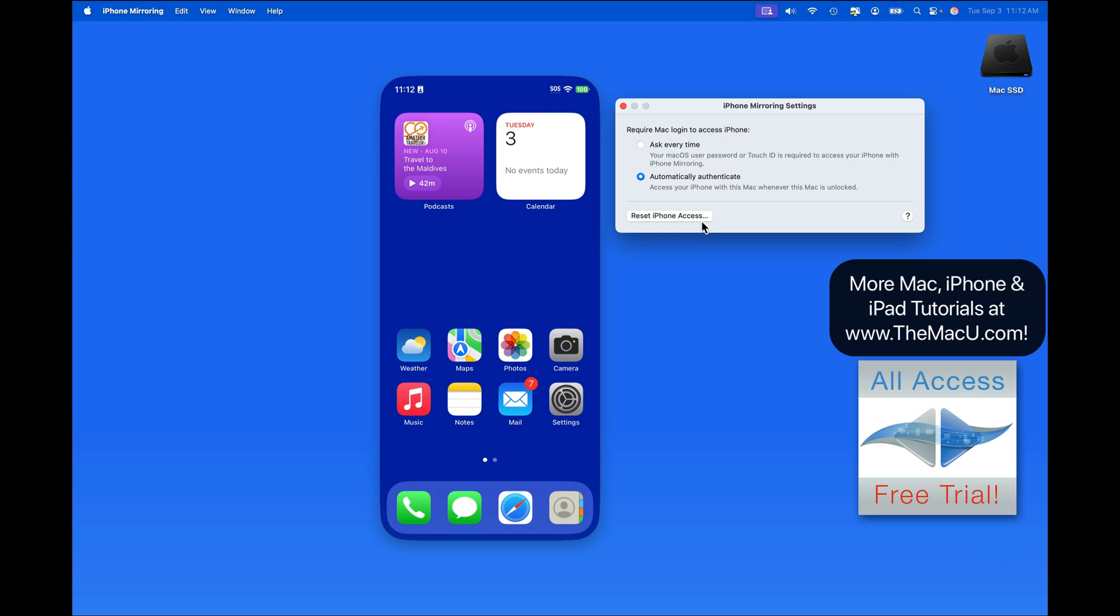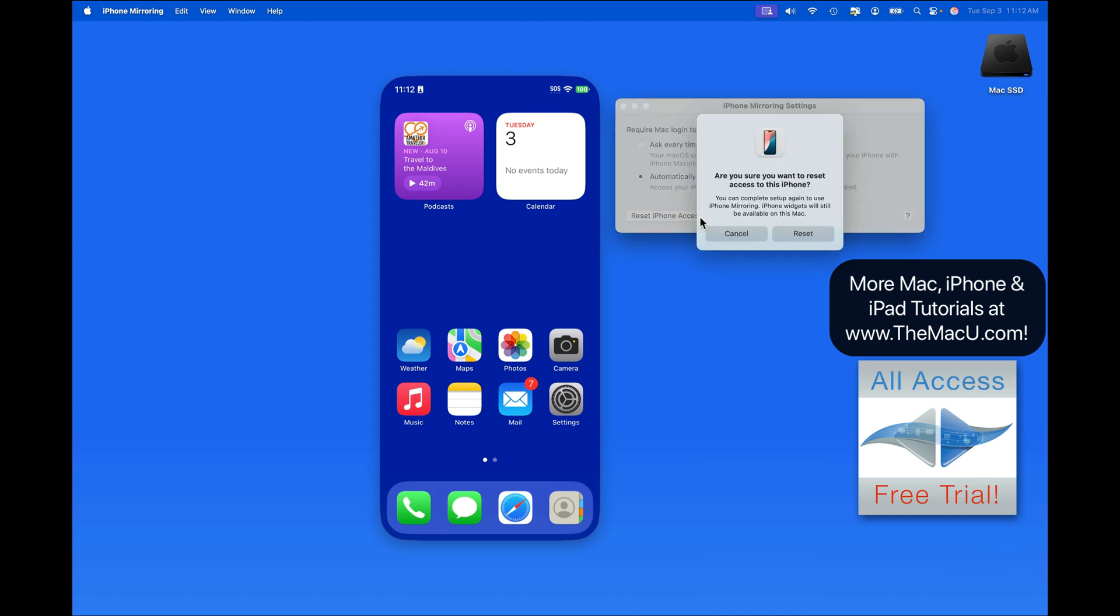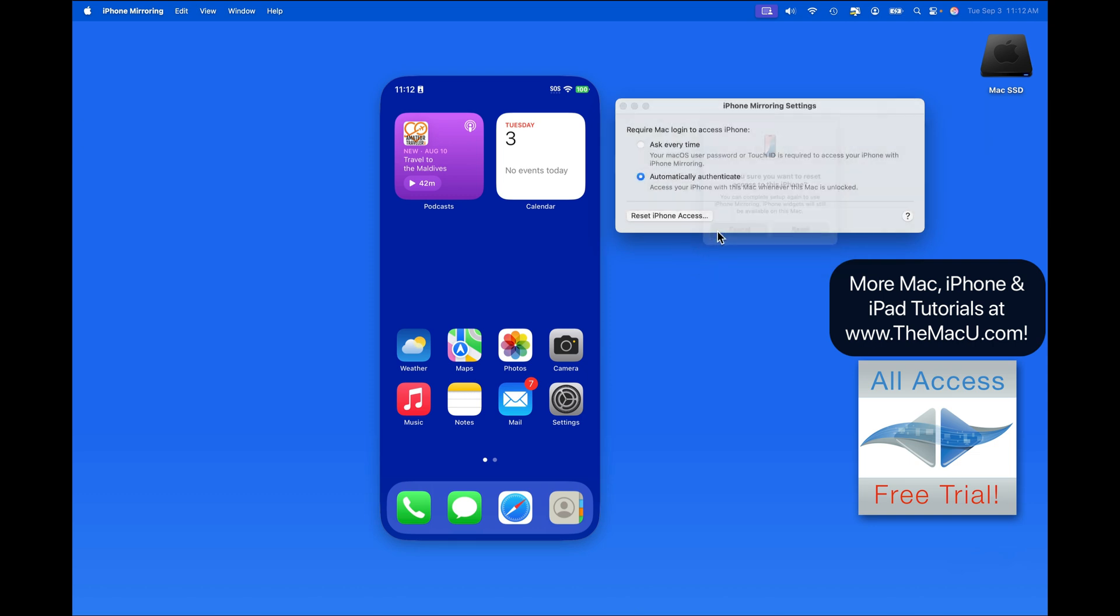If you're having issues connecting iPhone mirroring, or you get a new iPhone, resetting iPhone access may be necessary.